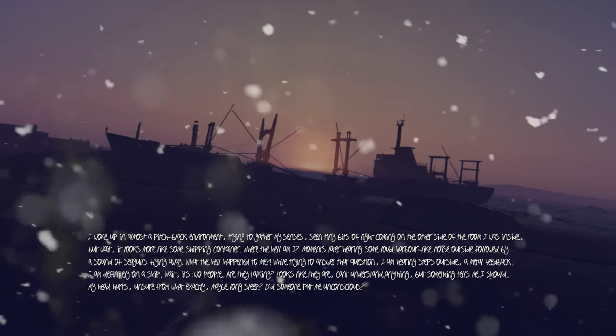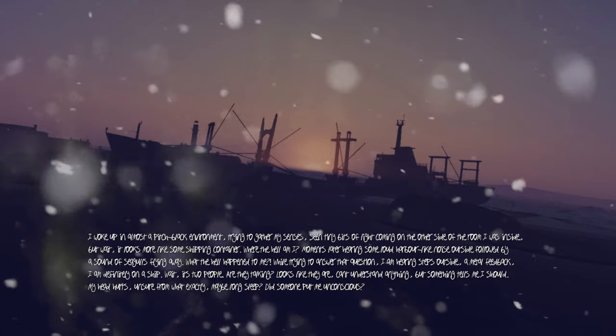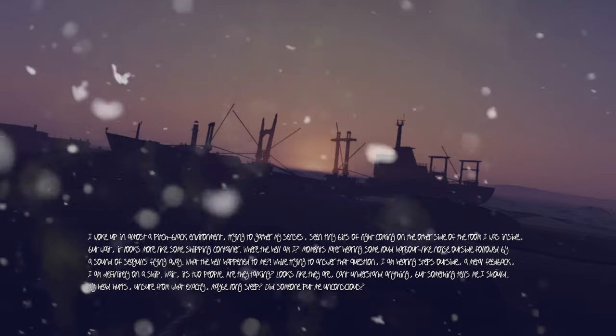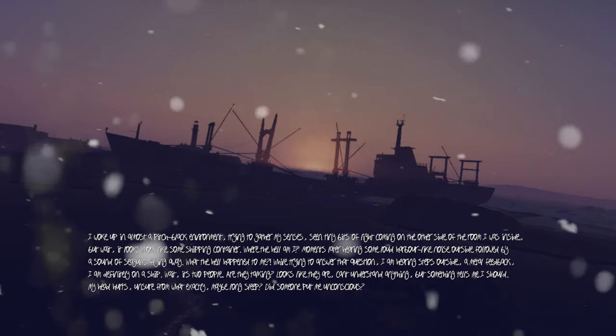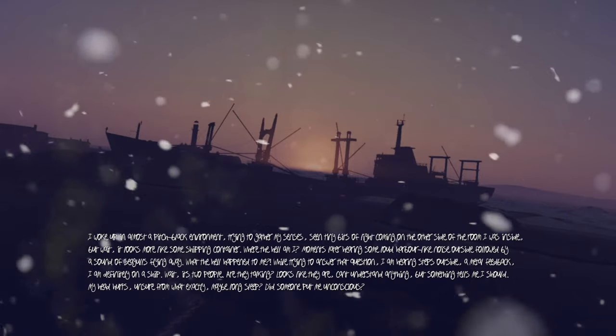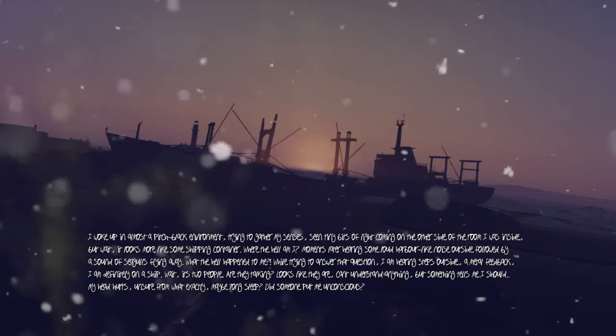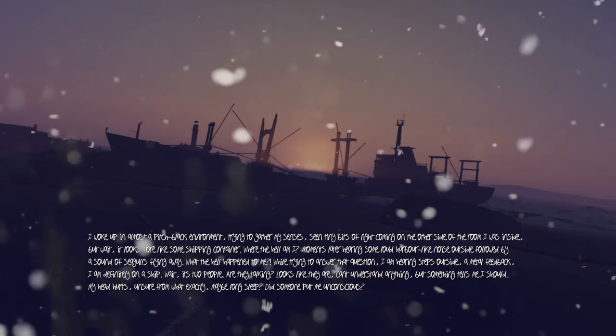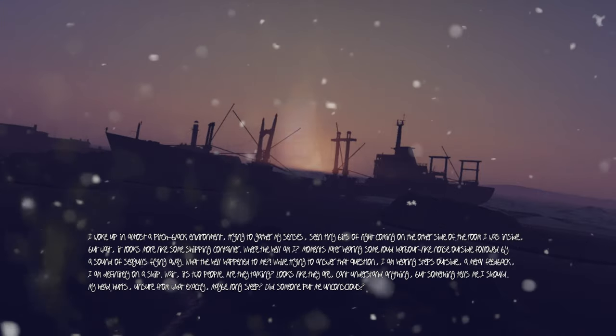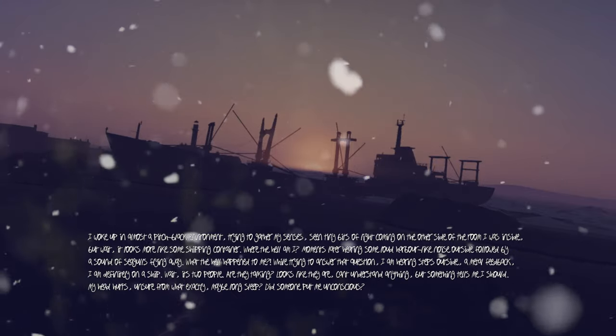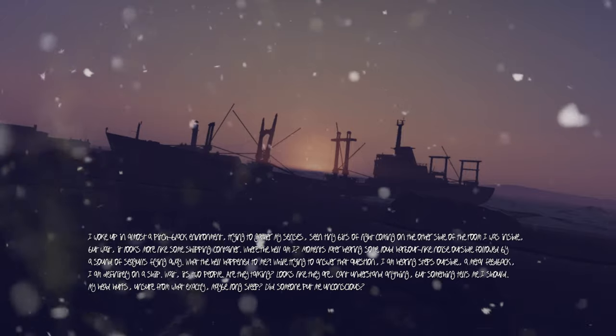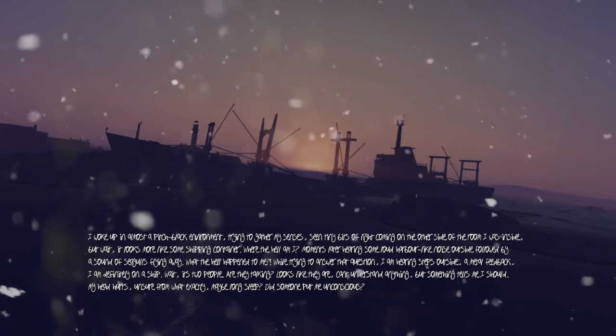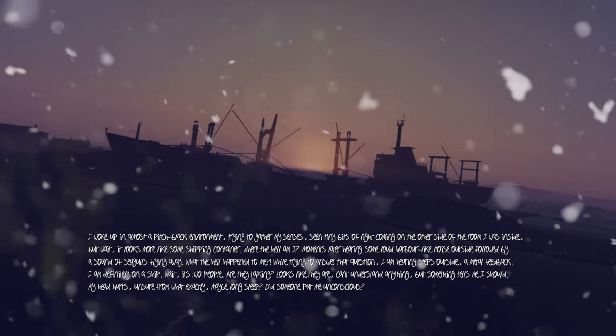Moments later, hearing some loud harbor-like noise outside, followed by a sound of seagulls flying away. What the hell happened to me? While trying to answer that question, I am hearing footsteps outside with a metal feedback. I am definitely on a ship. Wait, it's two people. Are they talking? Looks like they are. Can't understand anything. Something tells me I should... my head hurts, unsure from what exactly.